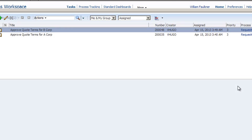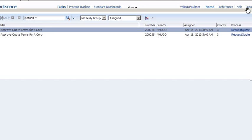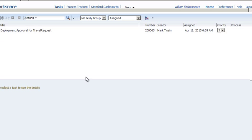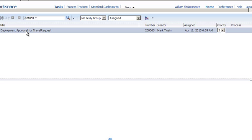That task is no longer listed on WFalk's My Tasks page. Now let's log into Business Process Workspace as the next approver, WShake. Let's assume WShake approves the deployment too.